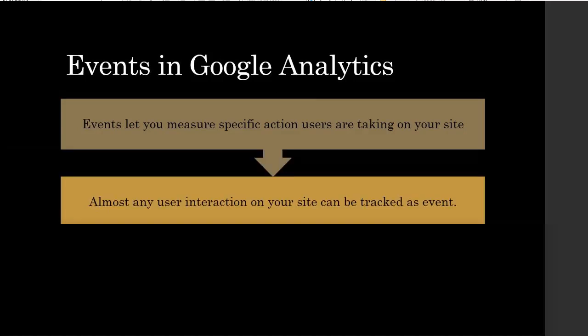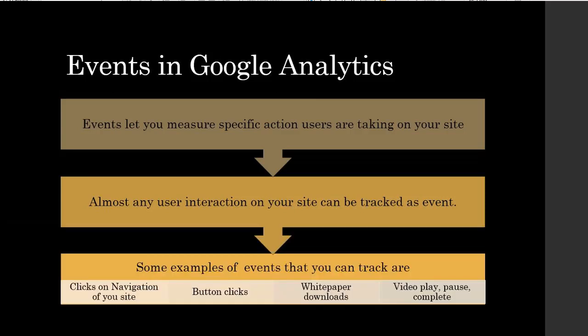Some examples of events that you can track are click on the navigation of your site, button clicks, white paper download, video play, pause, complete, etc.